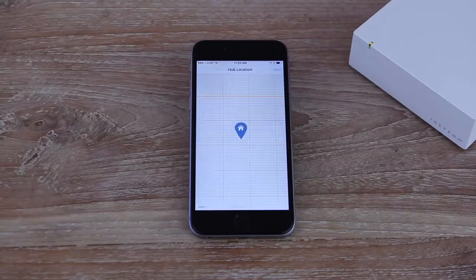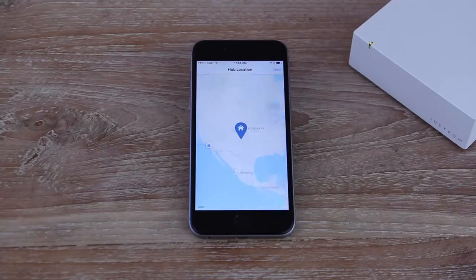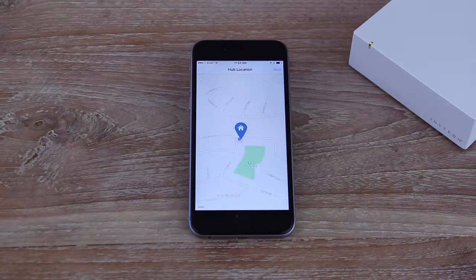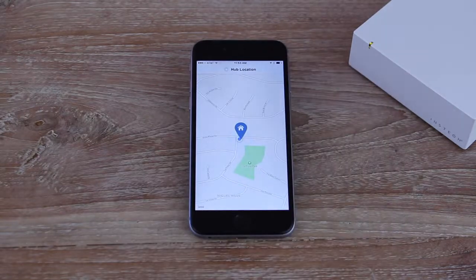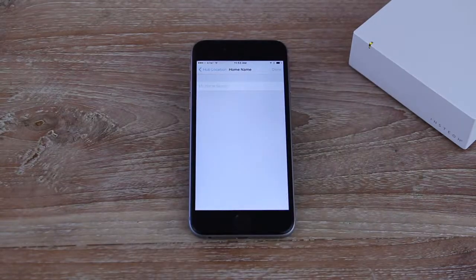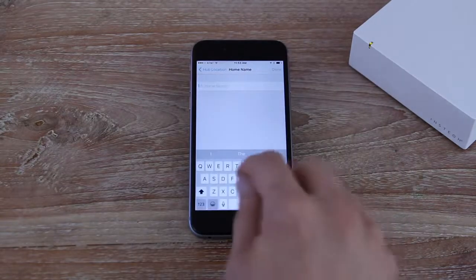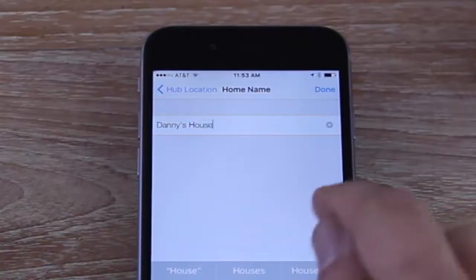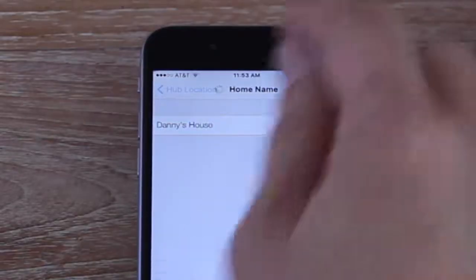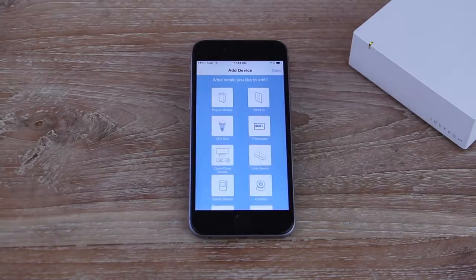Place your Hub on a map and tap Next. The app will attempt to find your location which will help in scheduling lights for things like sunrise and sunset times for your city. Give your home a name and now you're ready to add your first Insteon device.